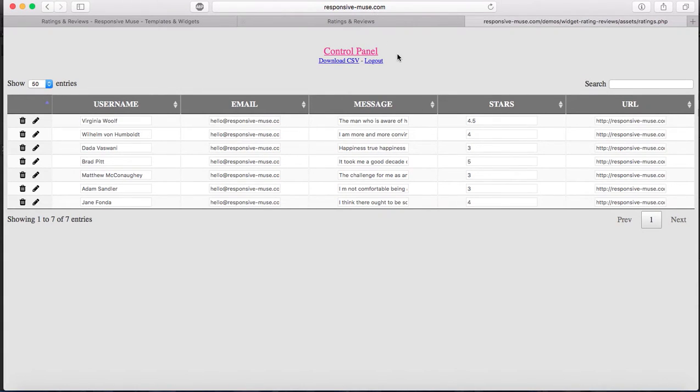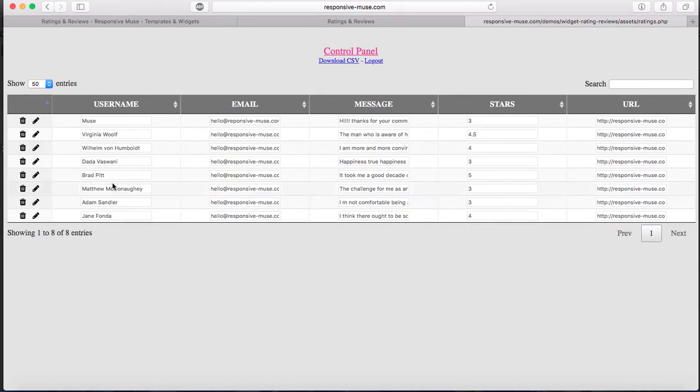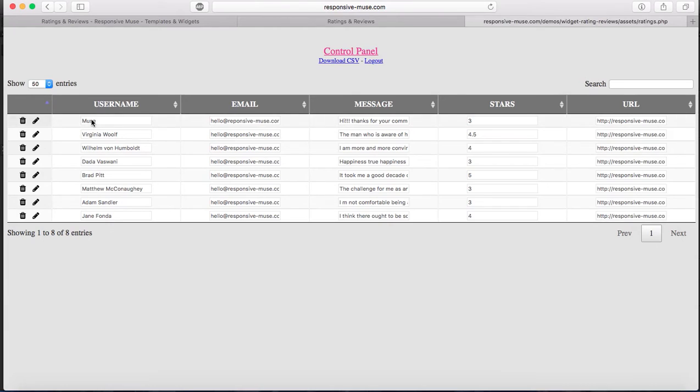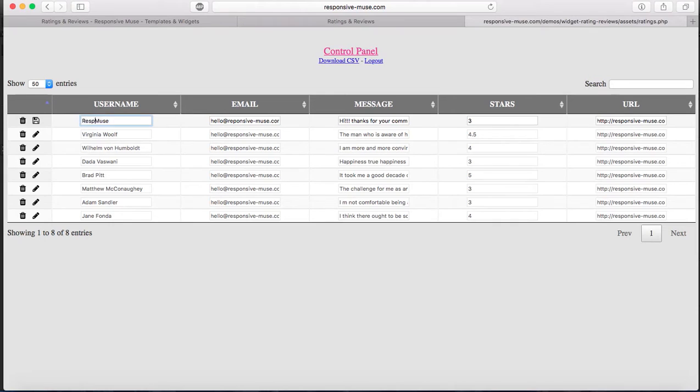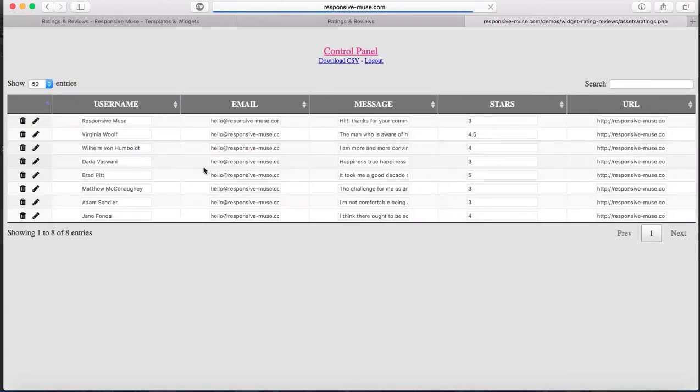I'm going to refresh this. You can see the last comment here and username is called Muse. Here what you can do is you can trash it or you can even edit it. Just imagine that instead of Muse, you want to write responsive Muse. I can just change it and click on save. It will save.